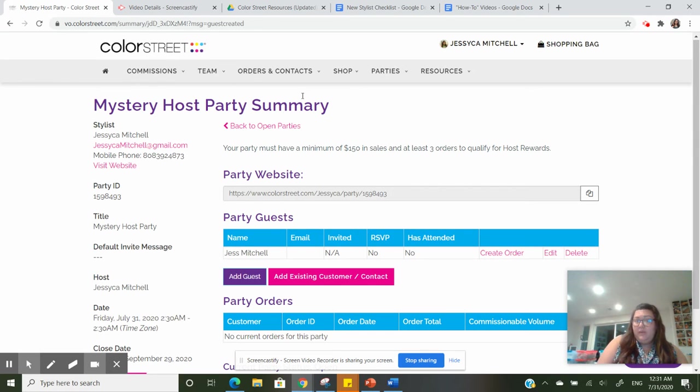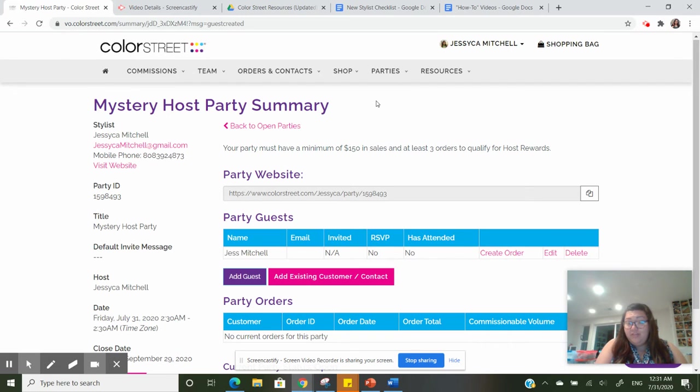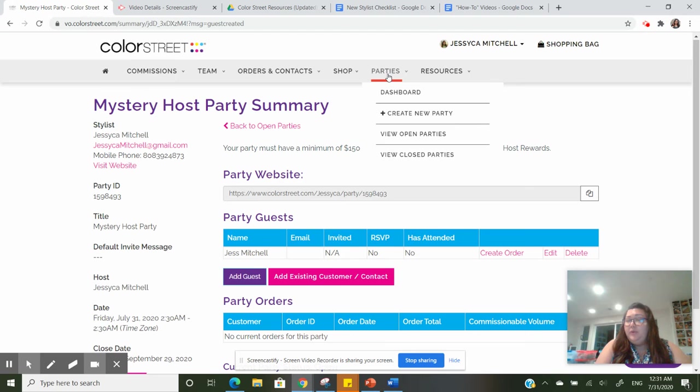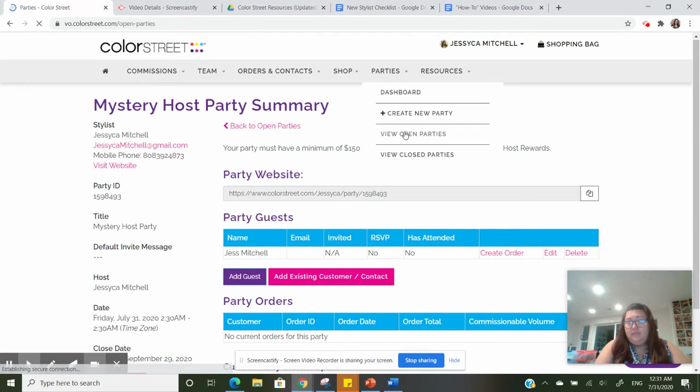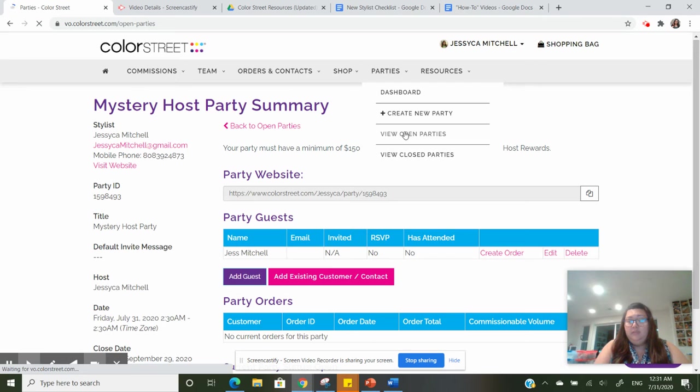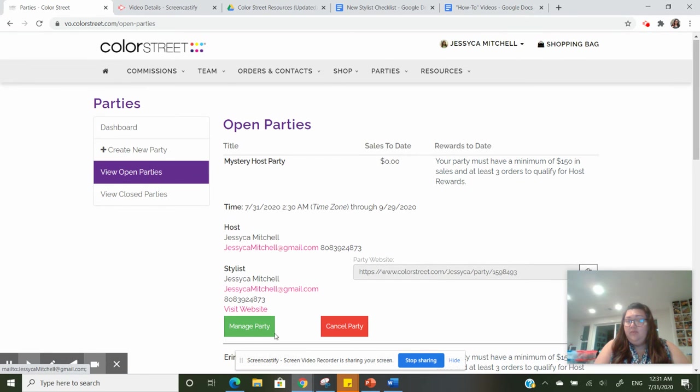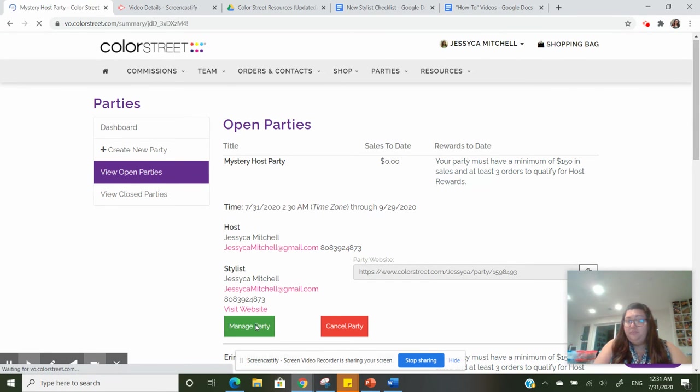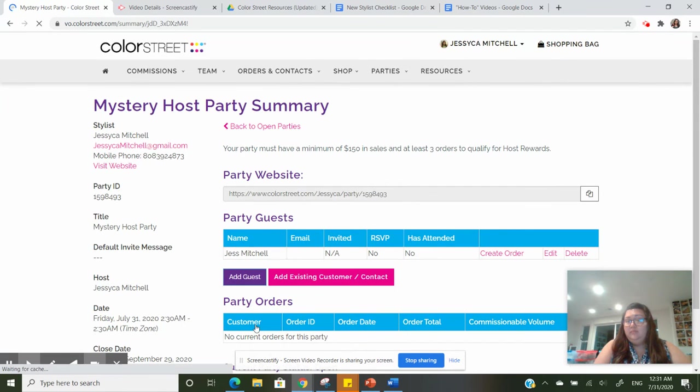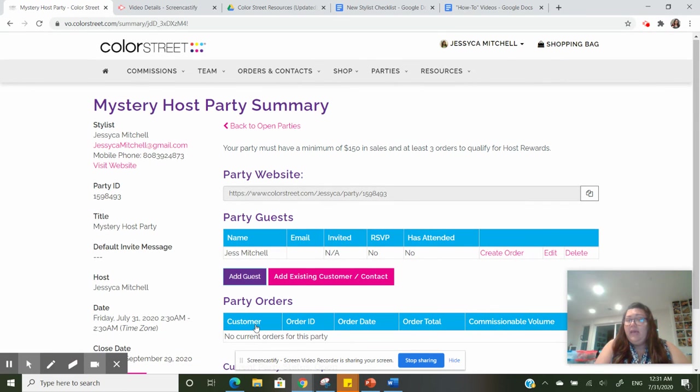Let's just back up a little bit to remind ourselves how to get there now that we've created this guest. Again, you're going to go to parties, view open parties, then manage party, and then the guest is already here.